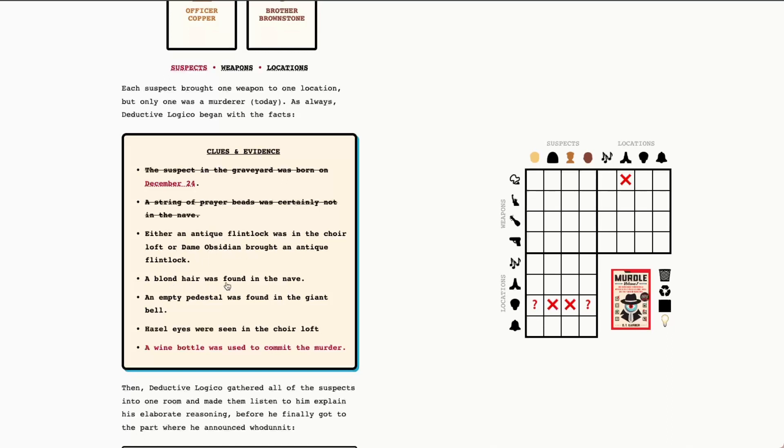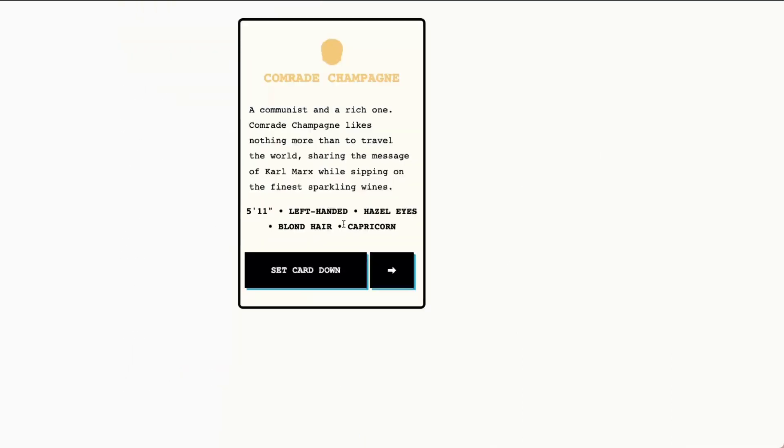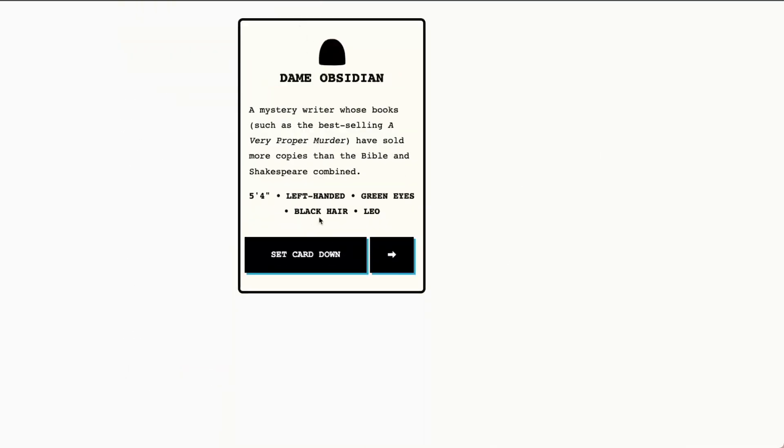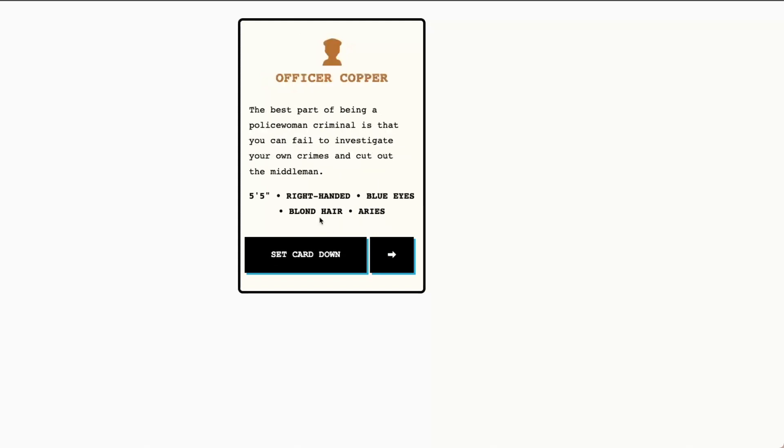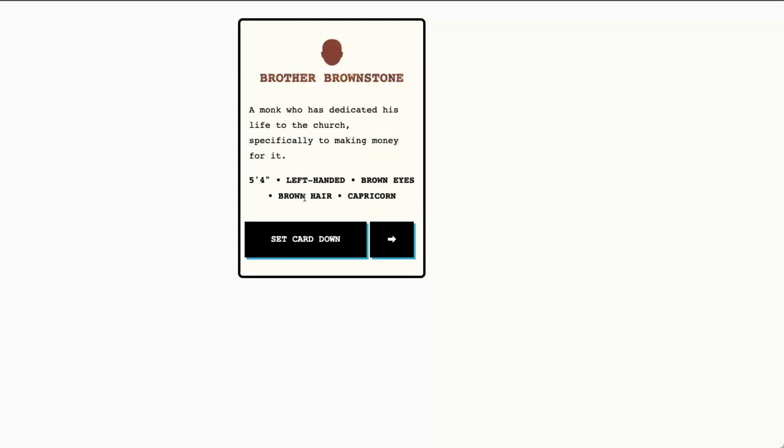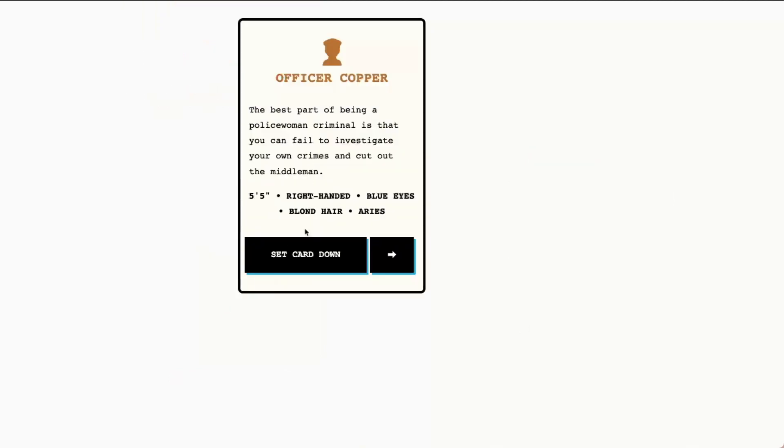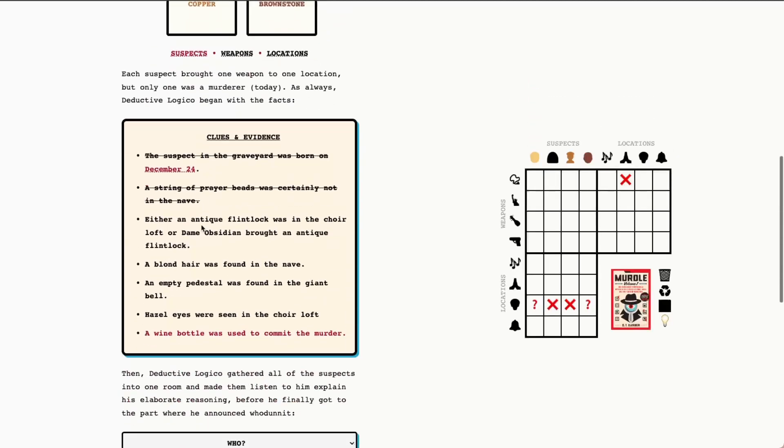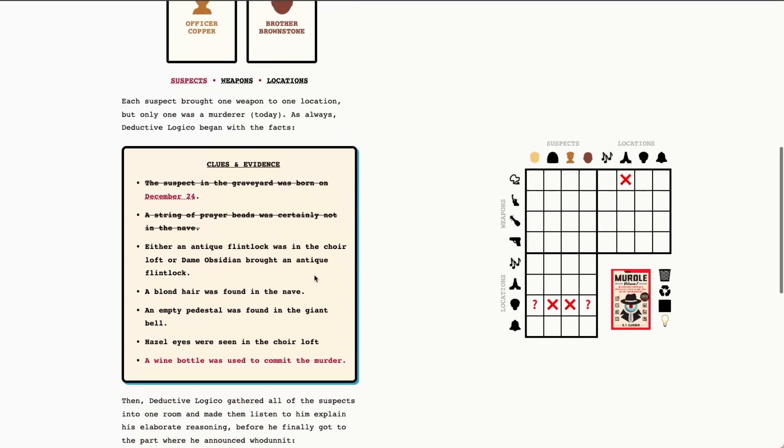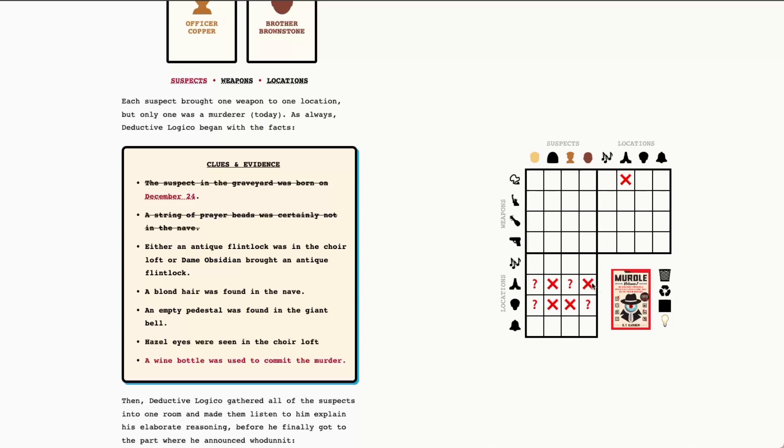A blonde hair was found in the nave. So let's go through, I'm guessing it's going to be Comrade Champagne with the colors, but let's see if there are any other blondes. Once again, today's a little trickier. We've got two people now here as well. So blonde hair was found in the nave. We've got the nave. And we've got possibly Comrade Champagne, possibly Officer Copper. And we need to mark X's for Dame Obsidian and Father Brownstone. They were definitely not there.